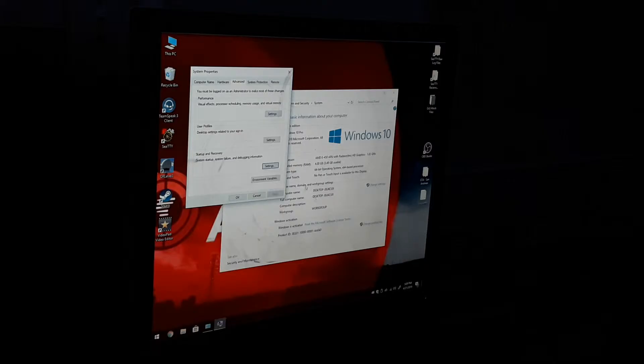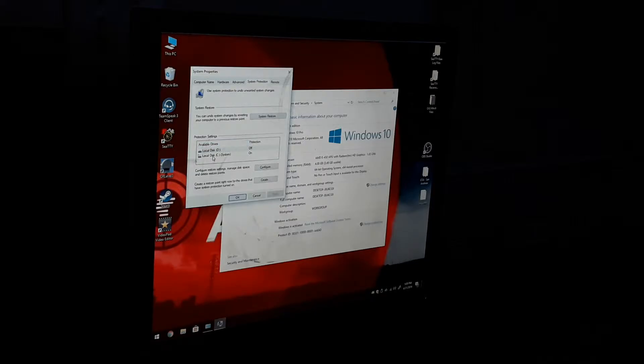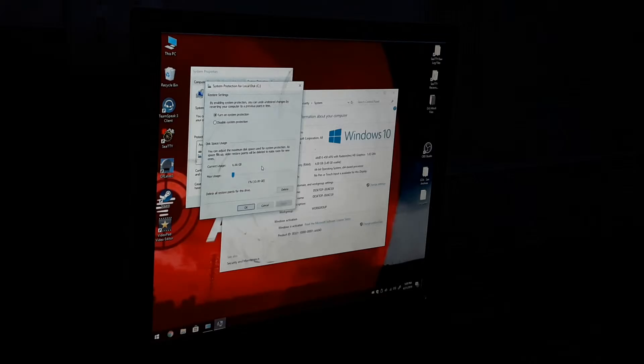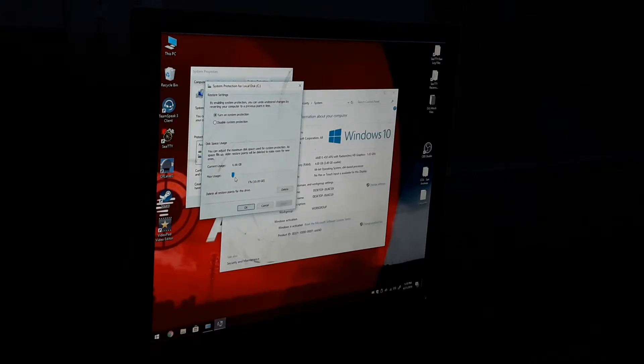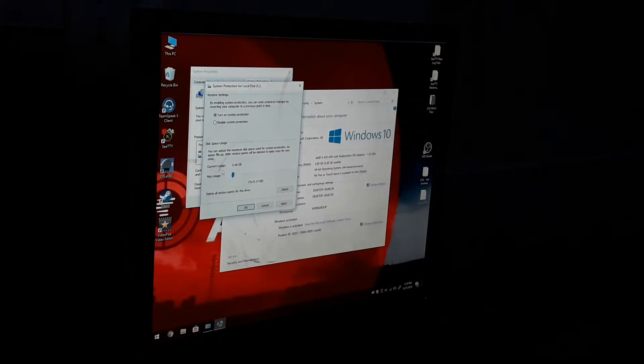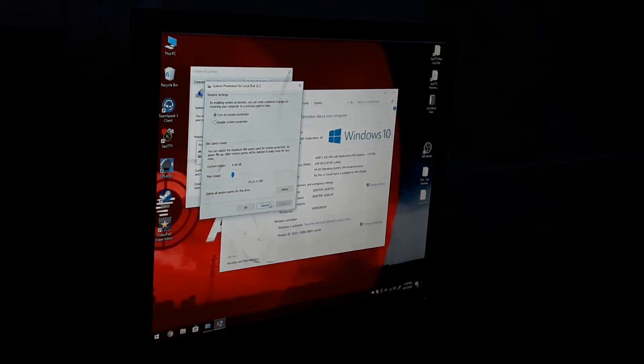And then what you want to do is System Protection. Then go to Local C Drive System, hit Configure. If yours is bigger than 1%, I recommend you bring it down all the way to 9.31 gigabytes.